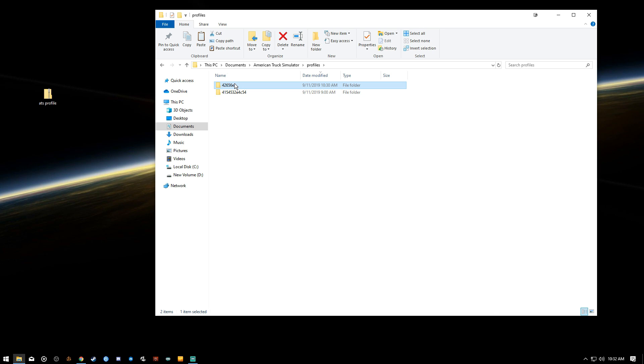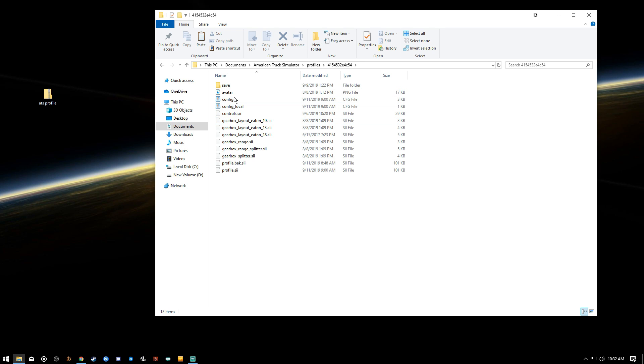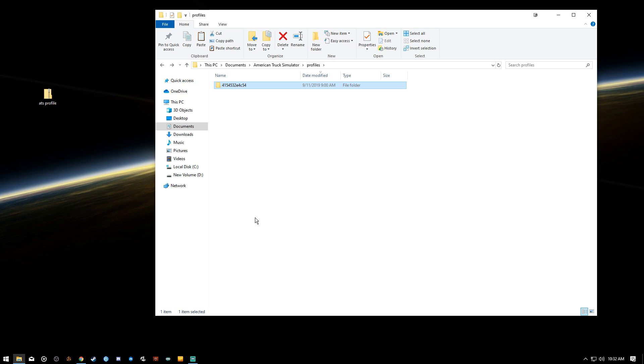I've got one folder in ATS right now. It's one profile. When you click that folder, this is what it's going to look like. Contrary to what mods and all the rest of them do, these folders need to be unzipped.